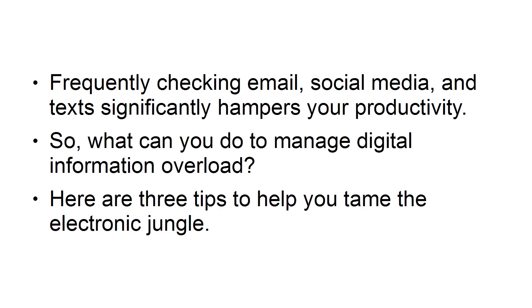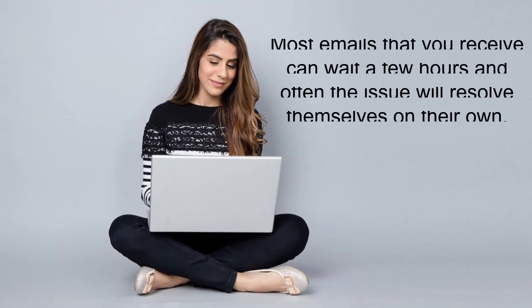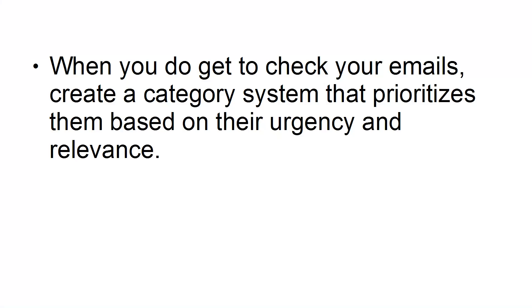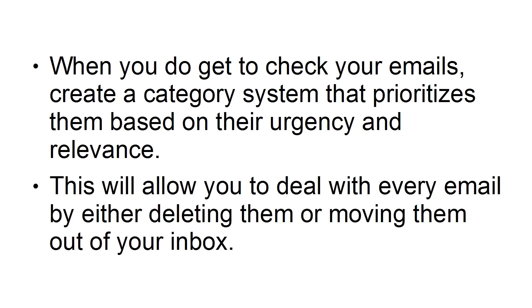Here are three tips to help you tame the electronic jungle. First, establish a time for checking email. Many people regularly check their email, eating up valuable time. To reduce the time you spend checking email, block specific times out on your calendar for reading and categorizing emails. Most emails that you receive can wait a few hours, and often the issue will resolve themselves on their own. When you do get to check your emails, create a category system that prioritizes them based on their urgency and relevance. This will allow you to deal with every email by either deleting them or moving them out of your inbox.